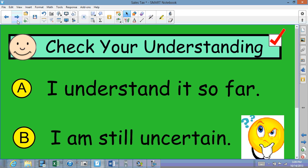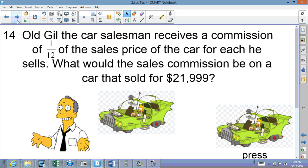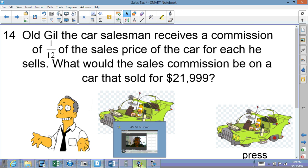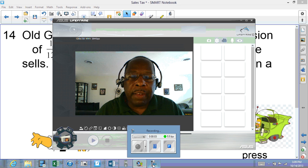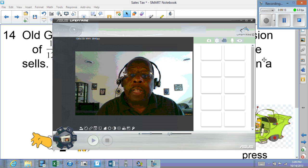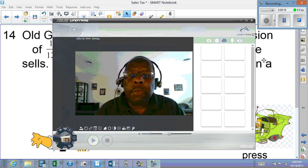Check your understanding — I hope you got something out of it. If you have questions, please re-watch the video and write down your questions so we can answer them tomorrow. Here's a question we'll pick up tomorrow: Gil the car salesman received a commission of 1/12th of the sales price of a car. What would his commission be on a car sold to Homer Simpson for $21,999? How much would old Gil get? See you tomorrow — bye-bye!